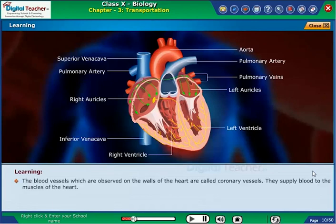The blood vessels which are observed on the walls of the heart are called coronary vessels. They supply blood to the muscles of the heart.